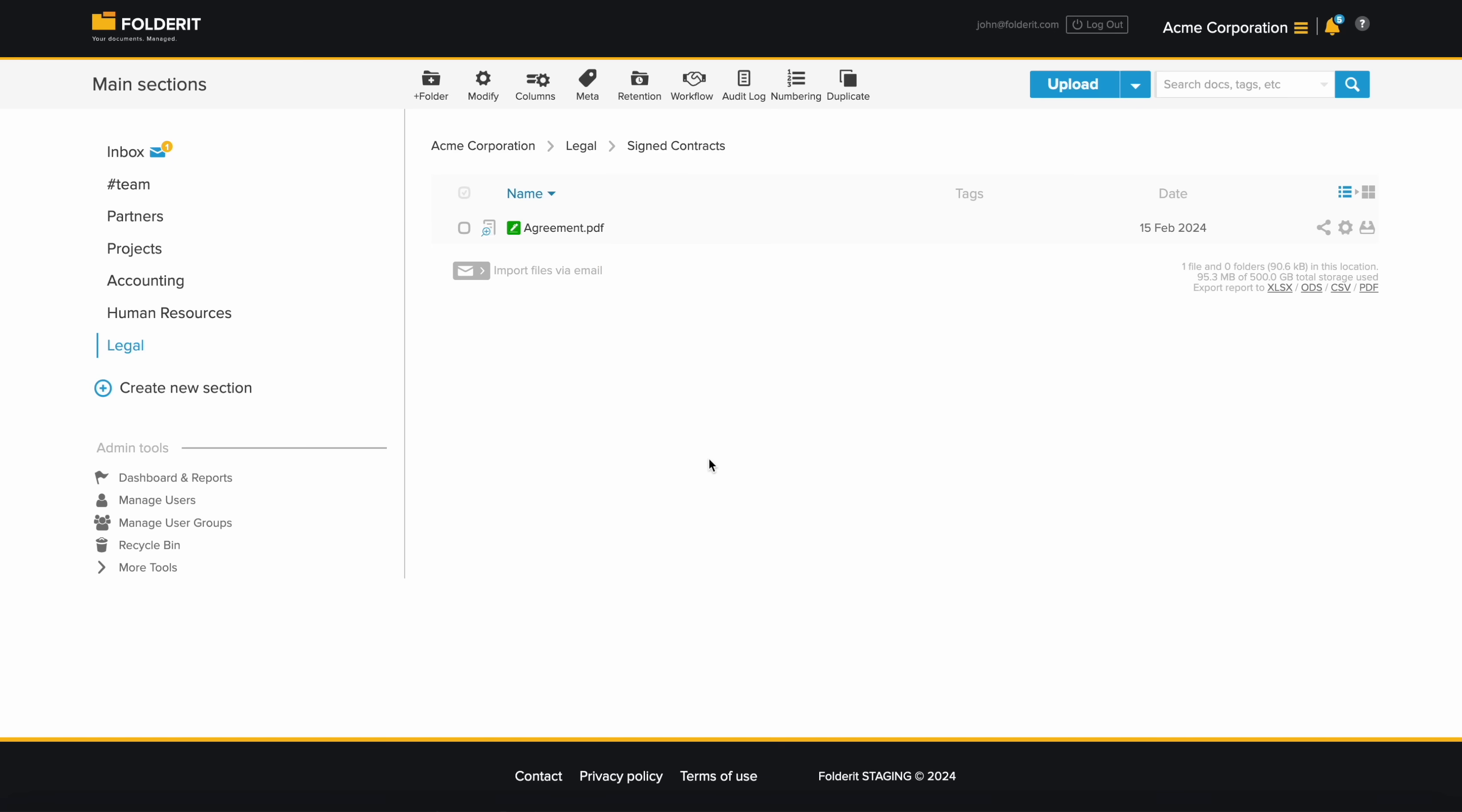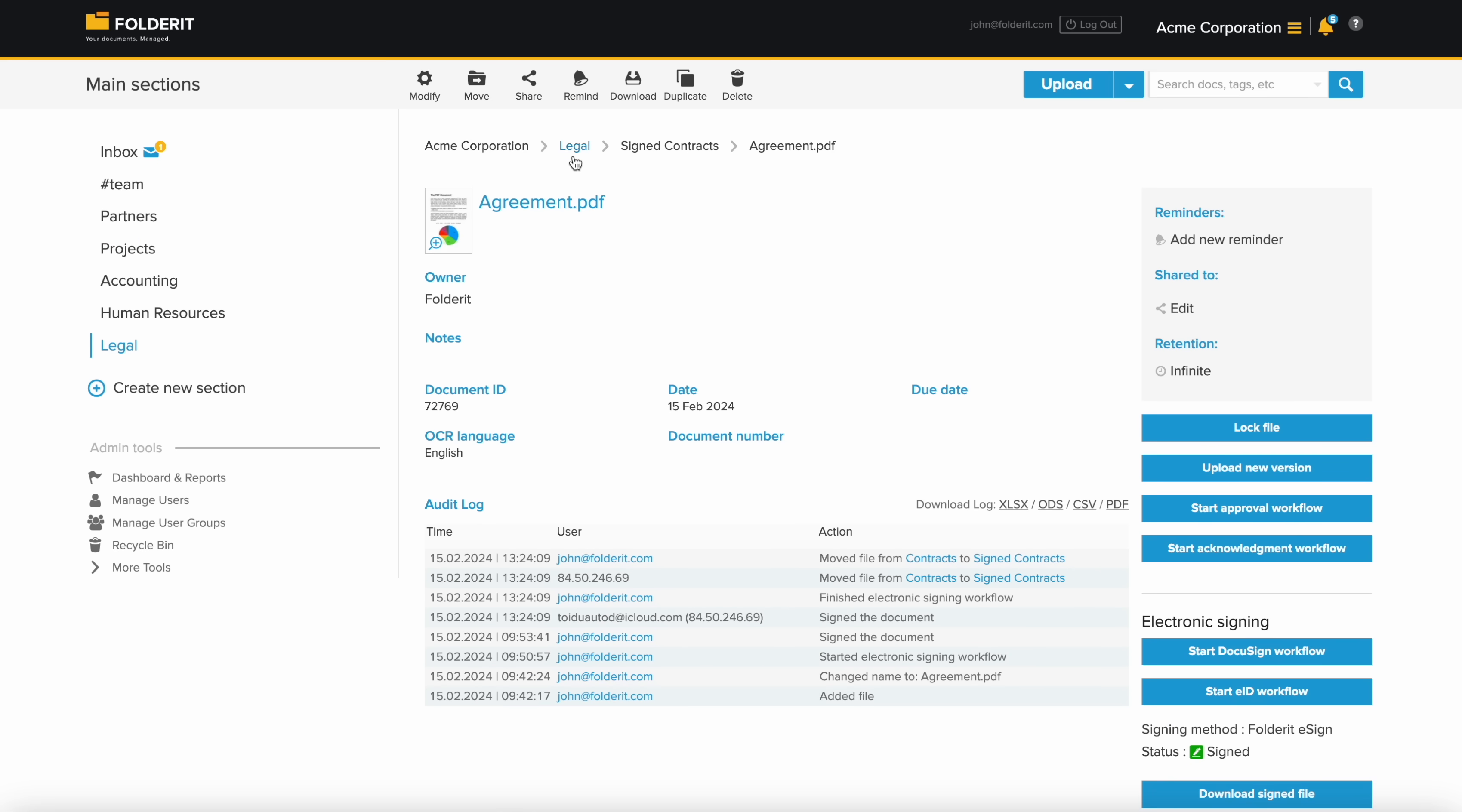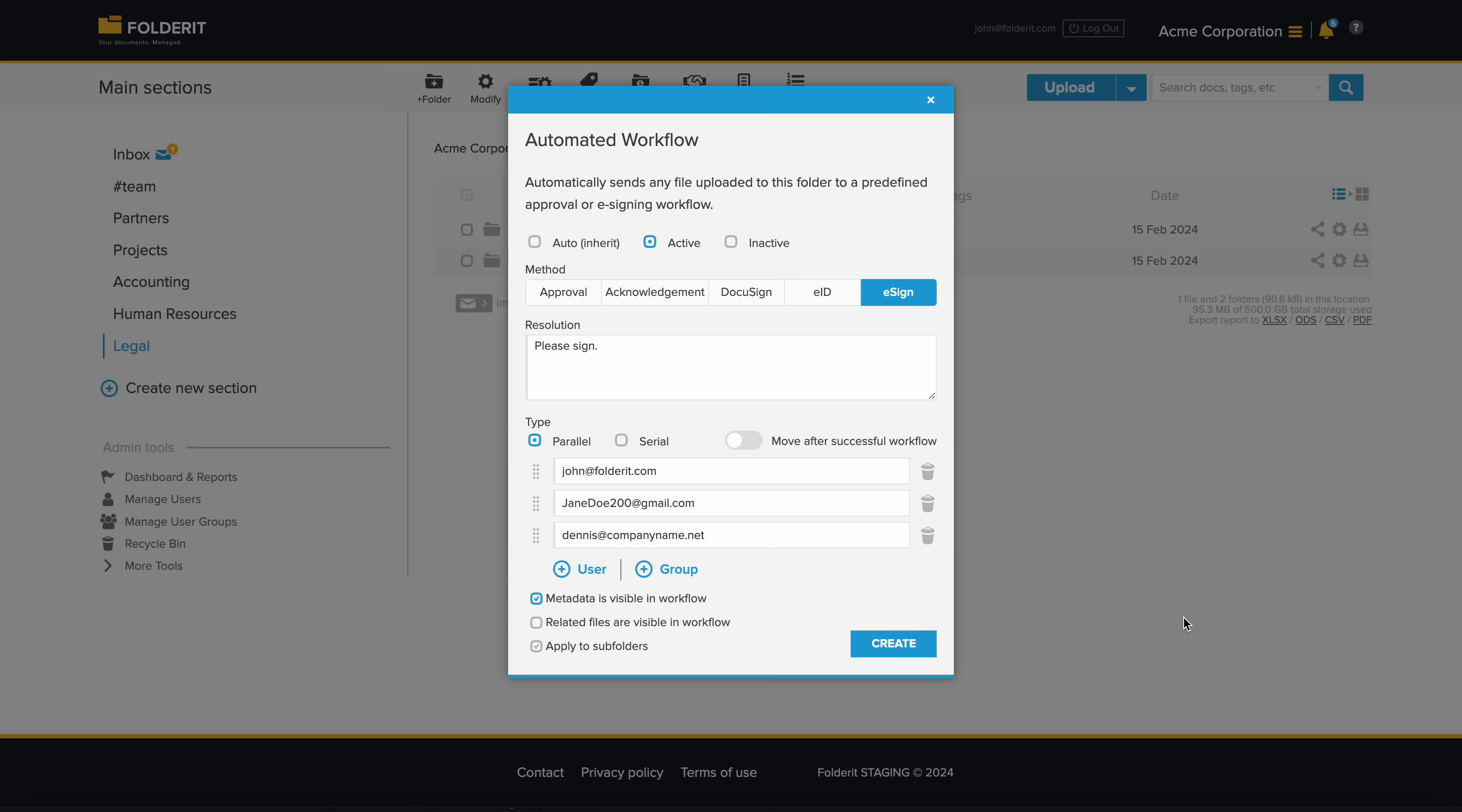Users with access can also track the document's status in the system at any time. Like with any workflows, you can also automate the workflows so that you set things up on a folder level, and every time someone drops a file in the folder, the pre-defined signature workflow will start.